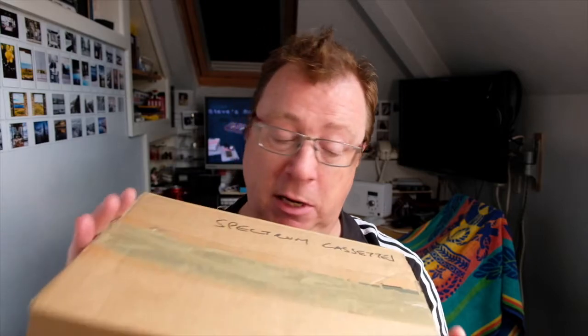Welcome to Steve's Retro Laugh. Today is the final episode of the random box of games and here it is.